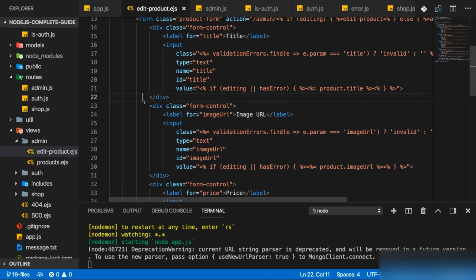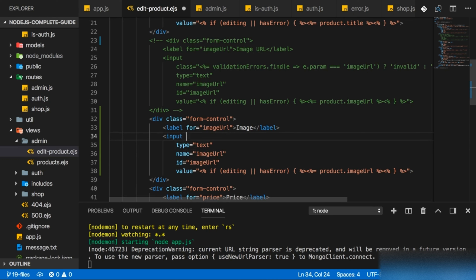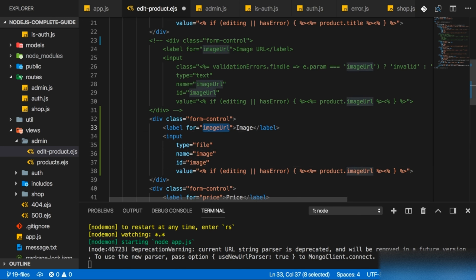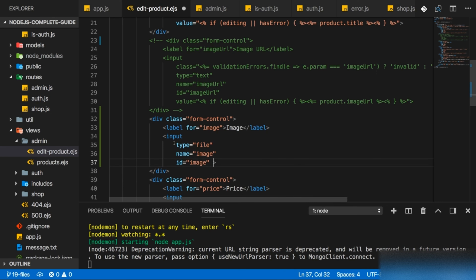I'll copy the old image URL block and comment it out so we still have it around. This will now become a new image uploader with just 'image' as a label. I'll remove the invalid-marking class, change the type to 'file', the name to 'image', and the ID to 'image' as well. I'll remove the value pre-population, because even if we're editing, I'll always present an empty file picker. We'll tweak the back-end logic later to keep the old file if no new one is sent.